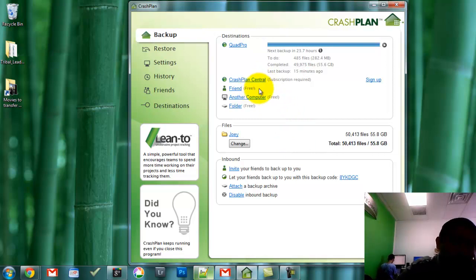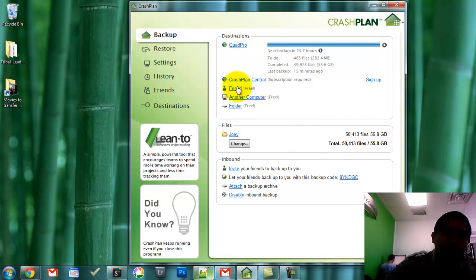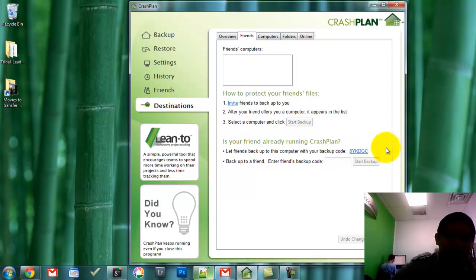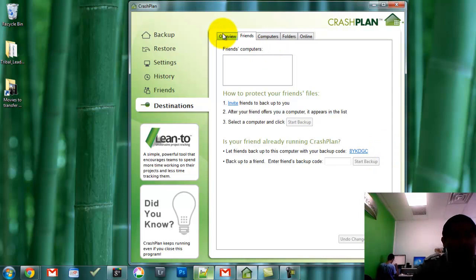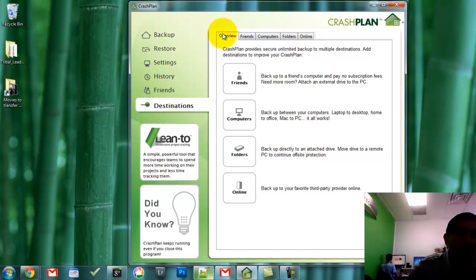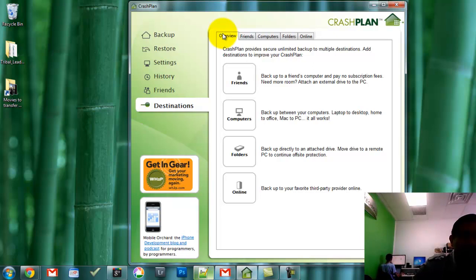You can also do something where you can backup your friend's computer. You give them an invite code and you'll be able to start backing up their files for them. I don't know why somebody would want to do that, but if they don't have an extra computer they can use yours — if you're a really good friend and you want to help somebody out, you can keep a backup of their files in case something were to happen.